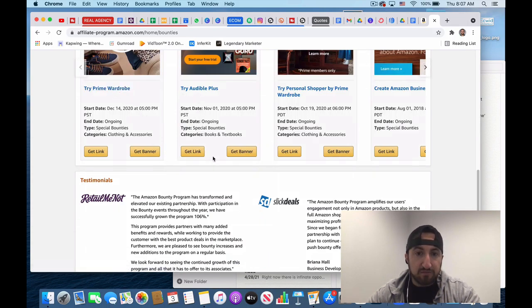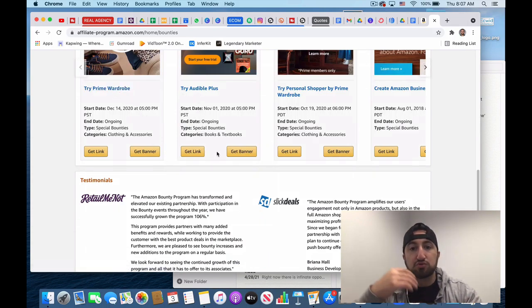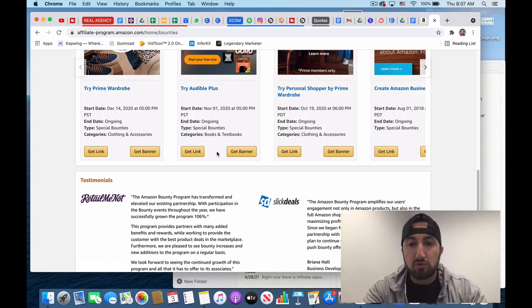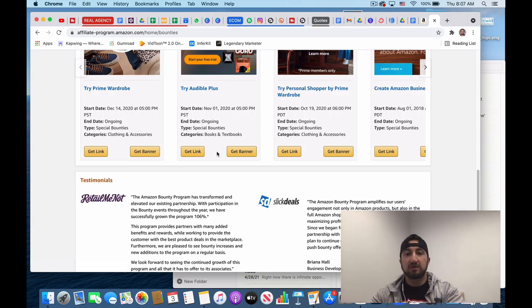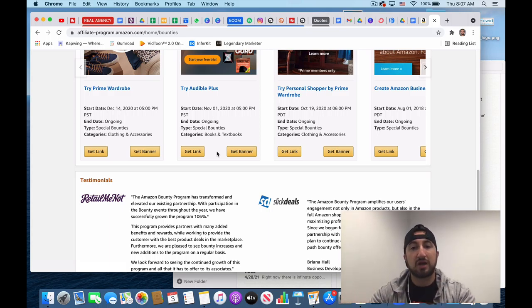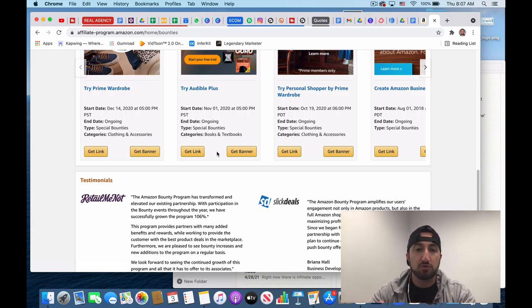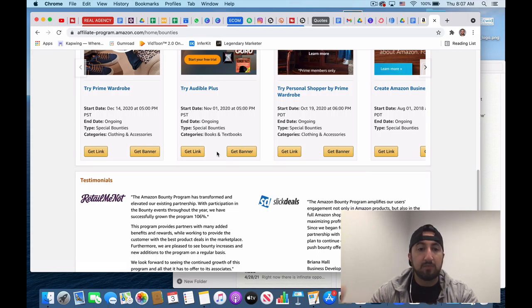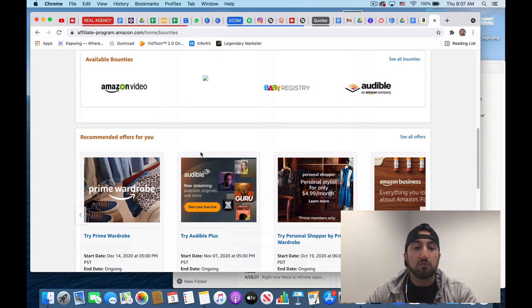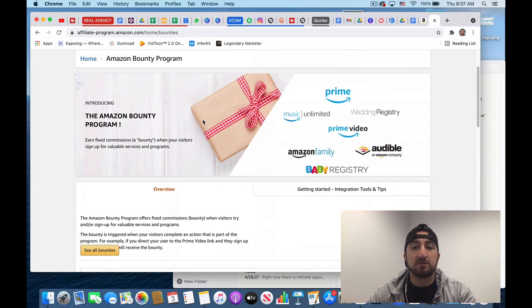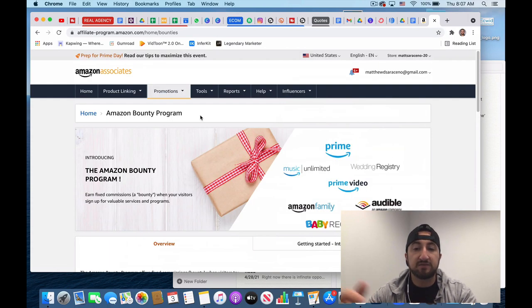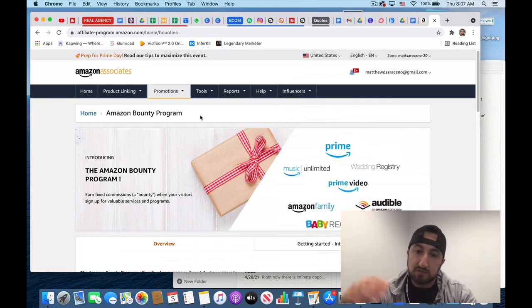So if you get people to try different products through your thing, like the personal shopper with the prime wardrobe, audible, they give you more incentive to do that. So it's definitely something to look into.